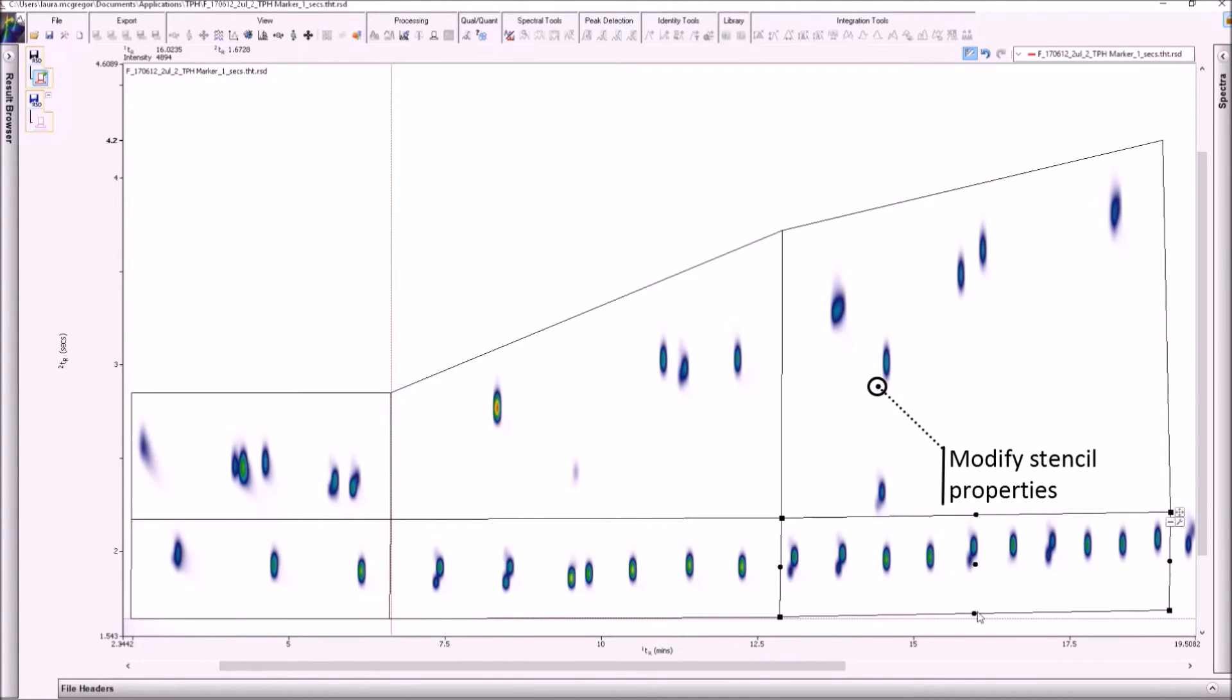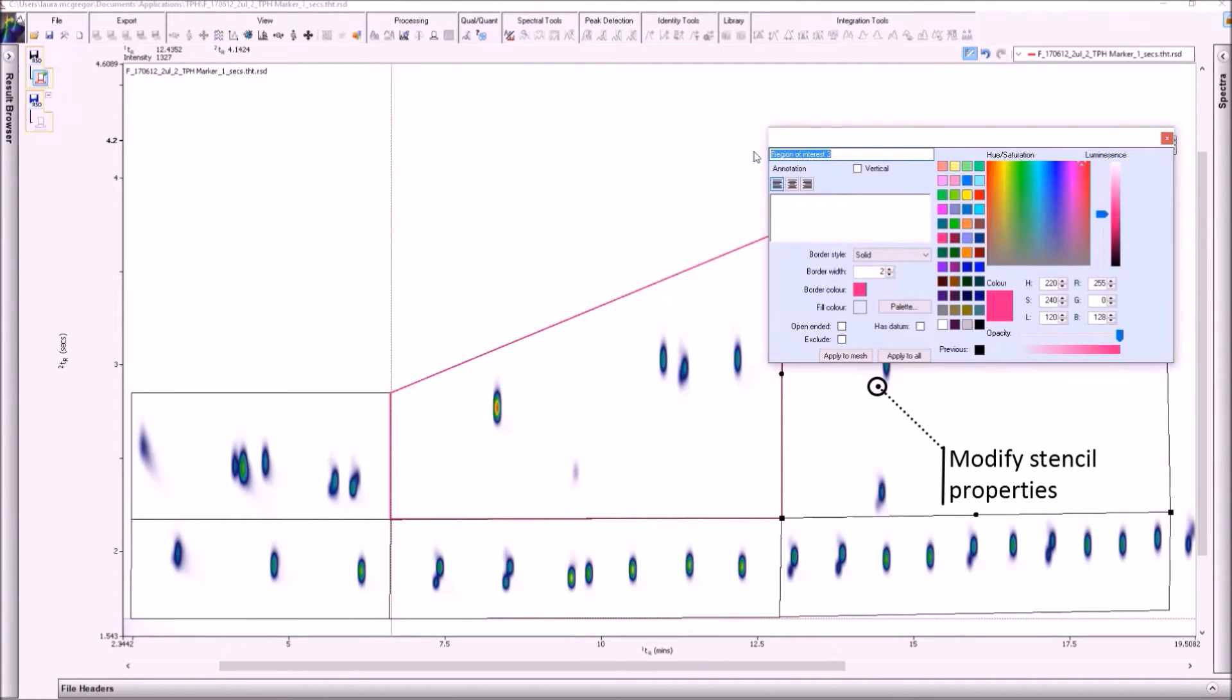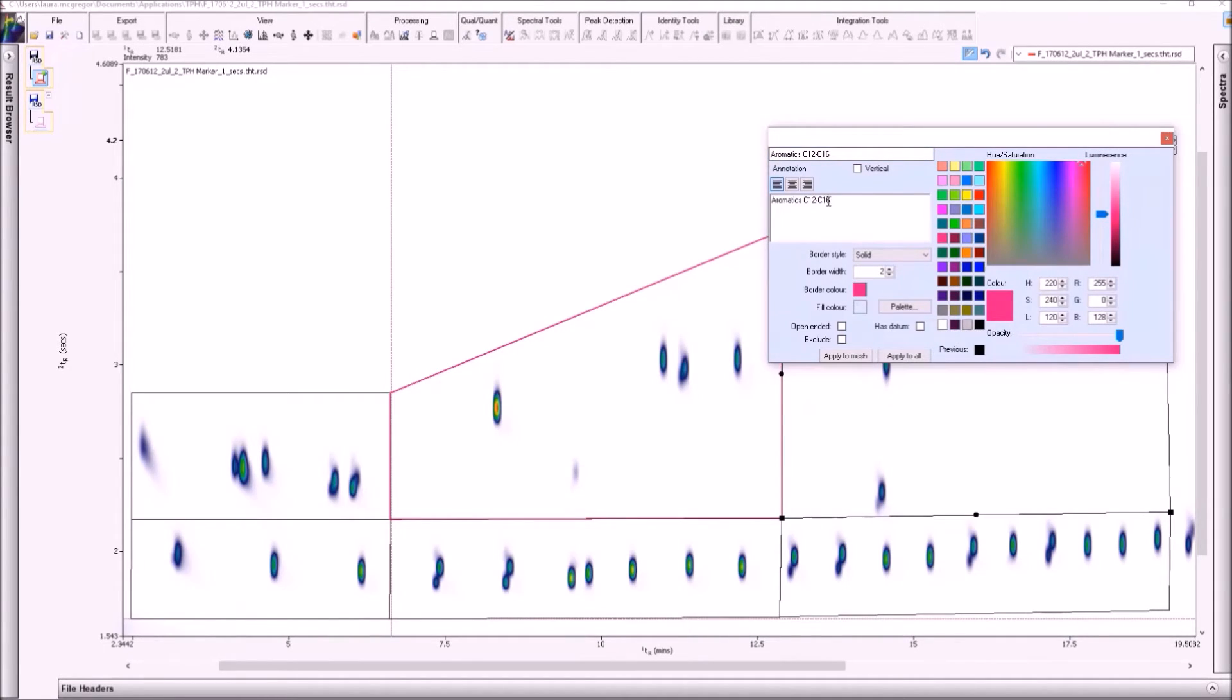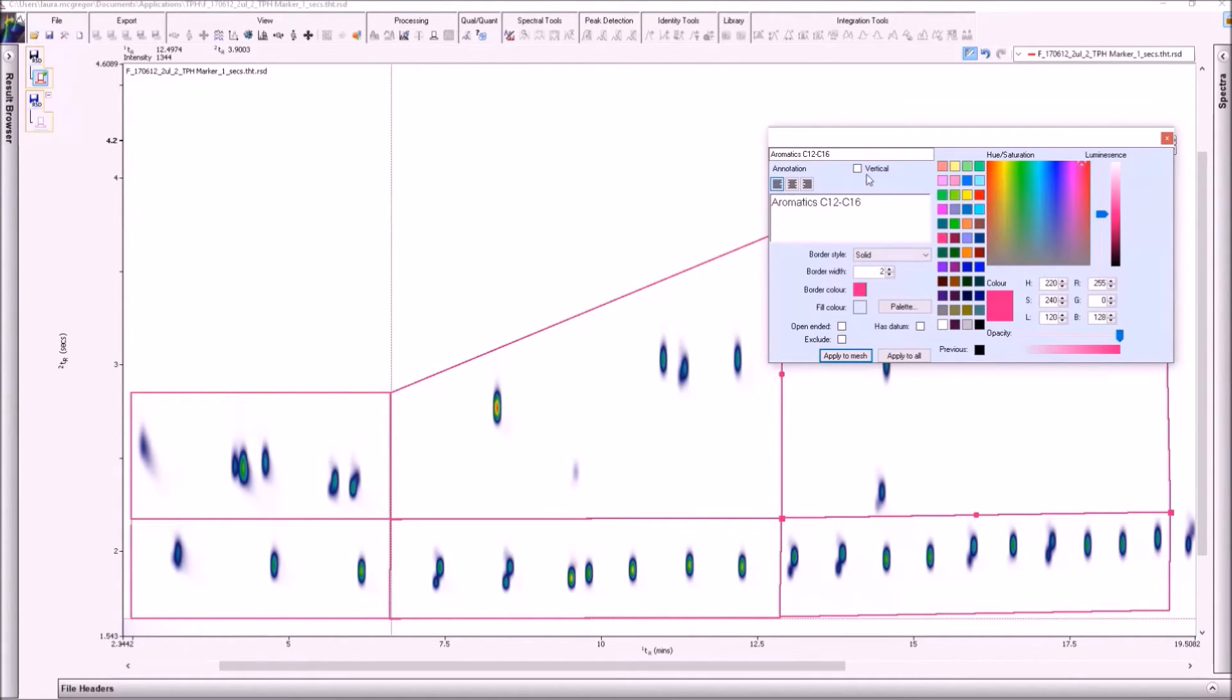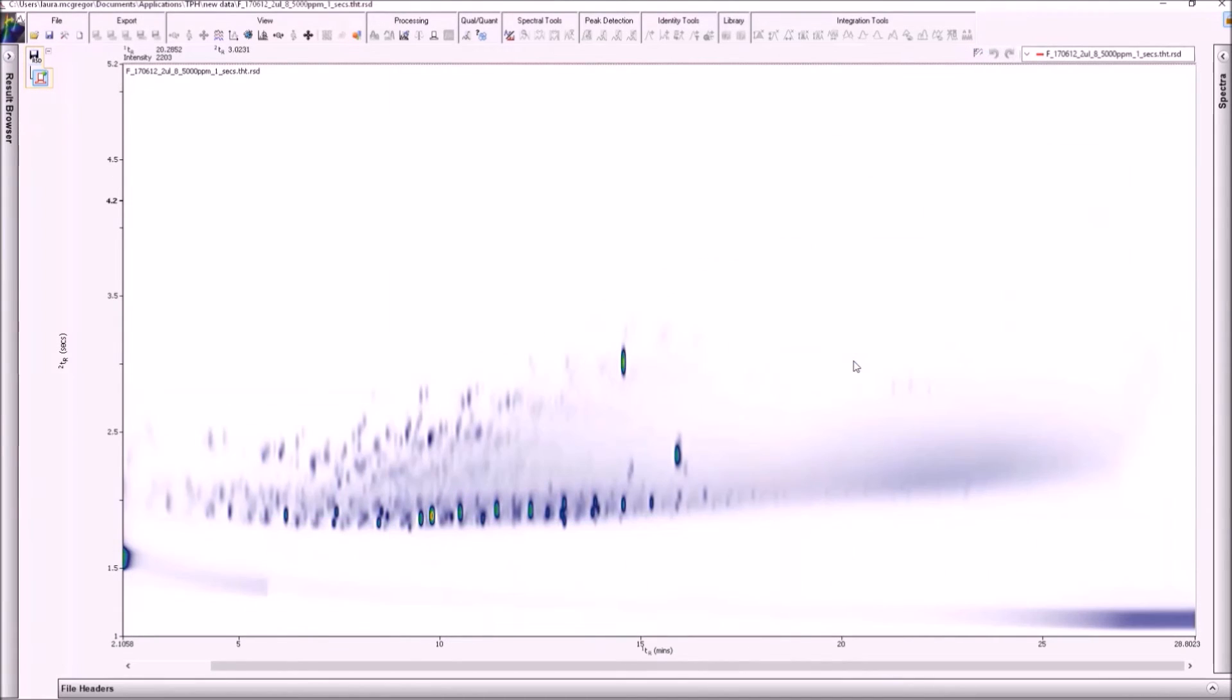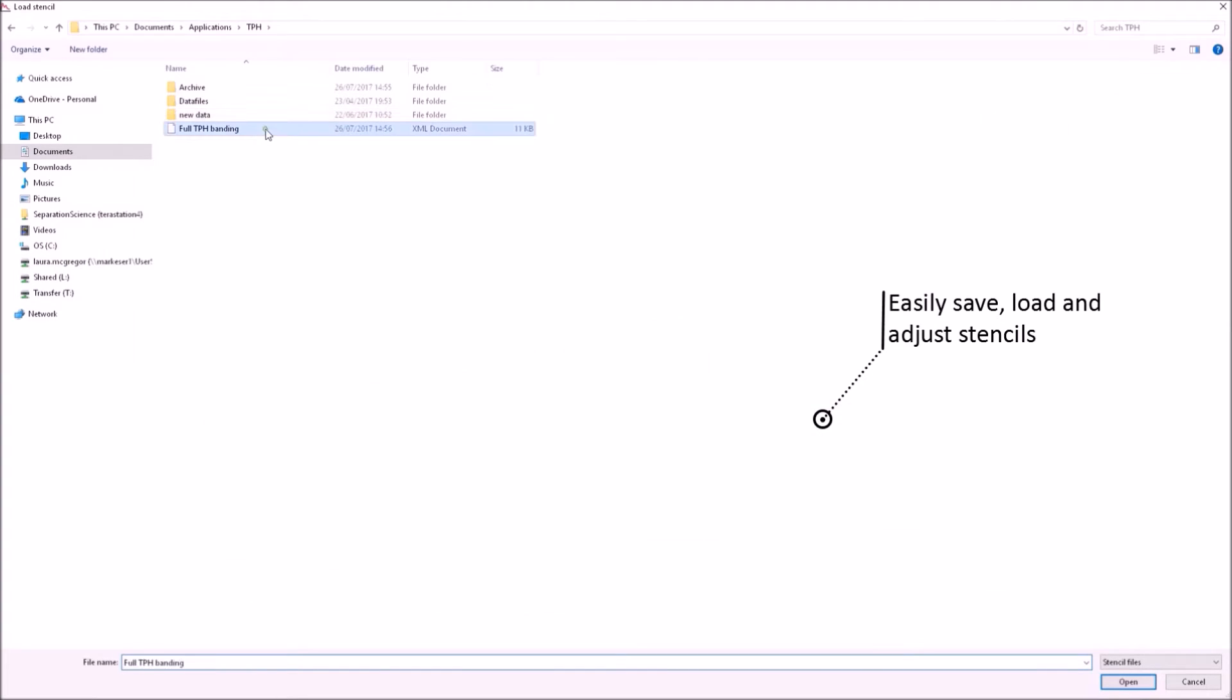The stencil properties can then be customised, allowing different border colours or styles to be used. The stencils can then be named for easy reporting of the area results for each region. The annotations can also be customised to allow user-defined font style and size to be selected. Once the desired stencil is complete, it can be saved and applied to real samples, as we can see here for a contaminated soil extract.